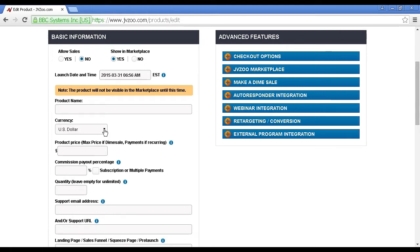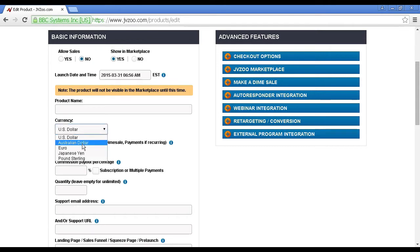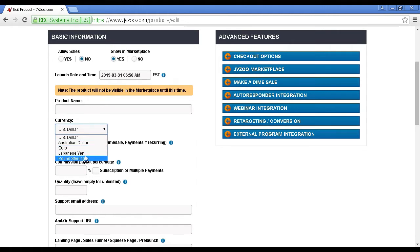But if you're launching a product for a particularly local audience, then there are other currencies that you can choose from. You can have the Australian dollar or the euro, Japanese yen or pound sterling.